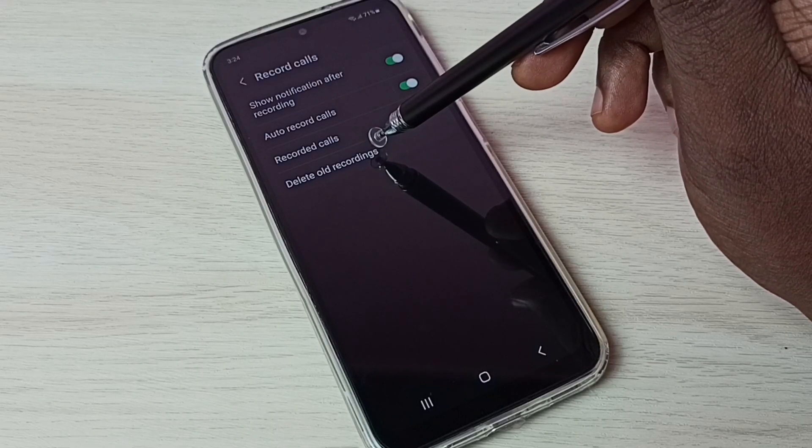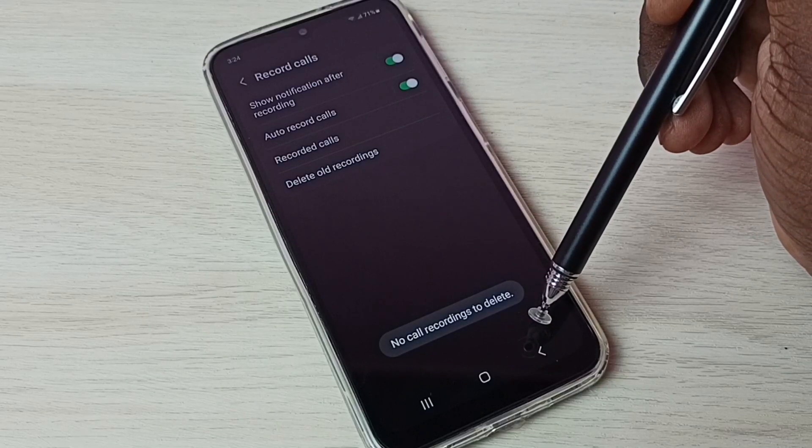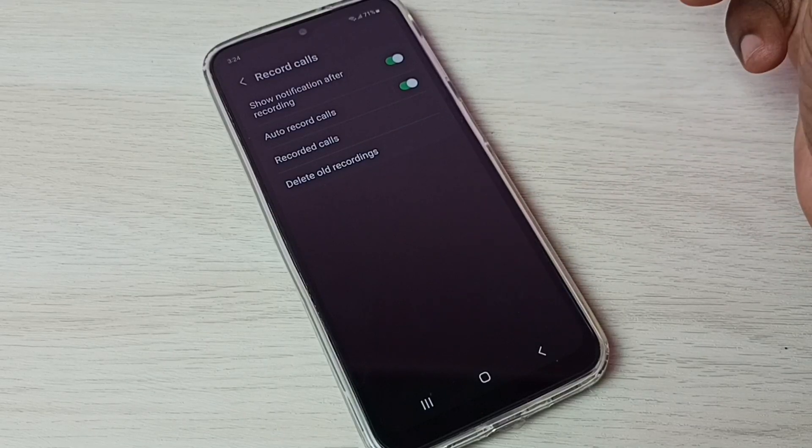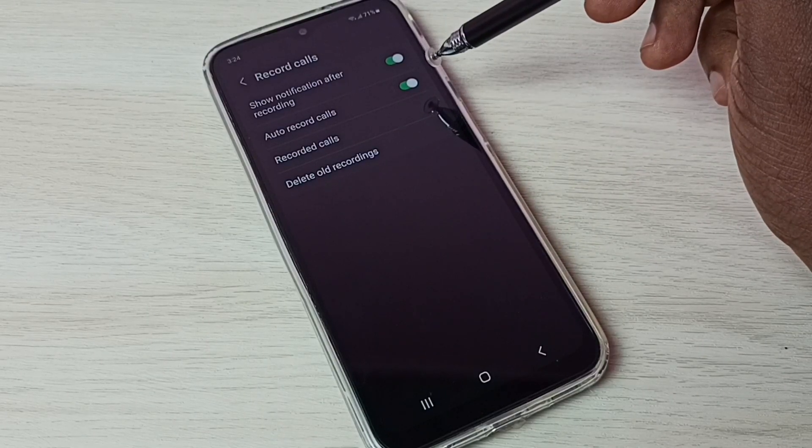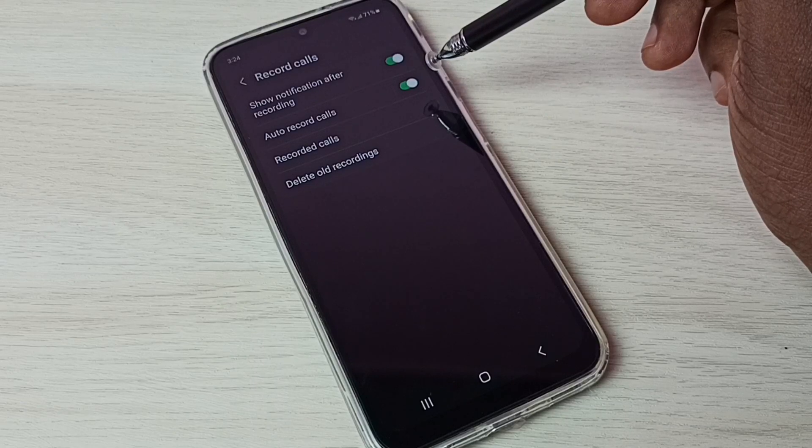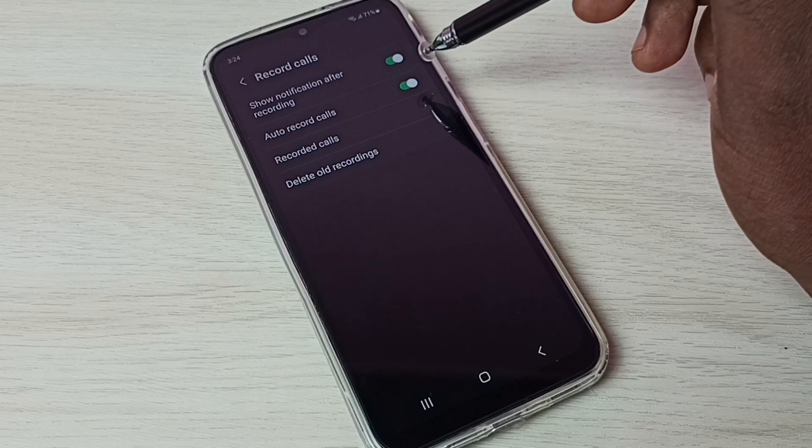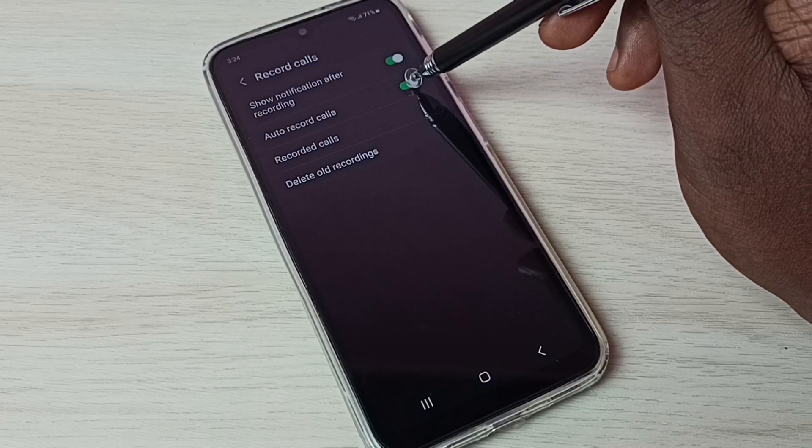And delete old recordings. Let me tap here. So it shows no call recording to delete because that is empty. So this way we can enable auto call recording. If you want to disable this, we can just disable here.